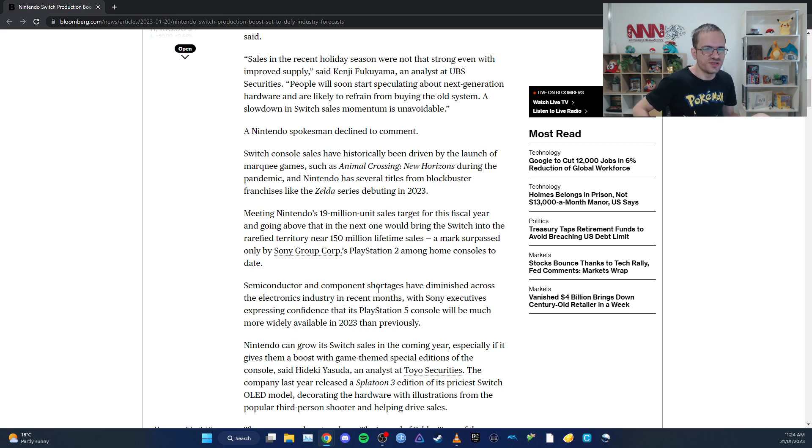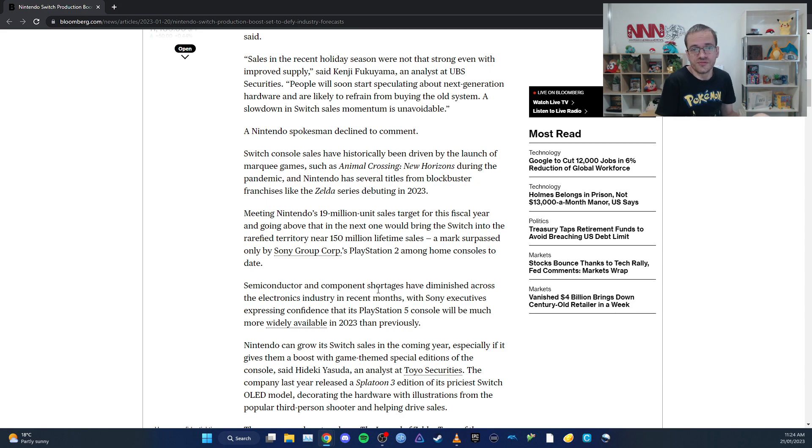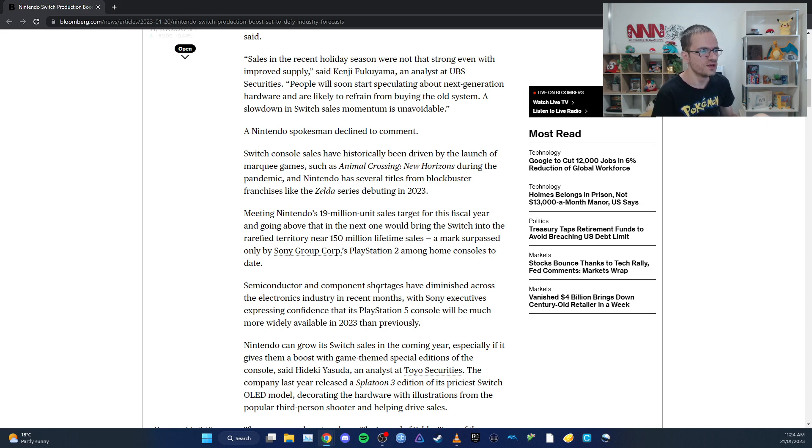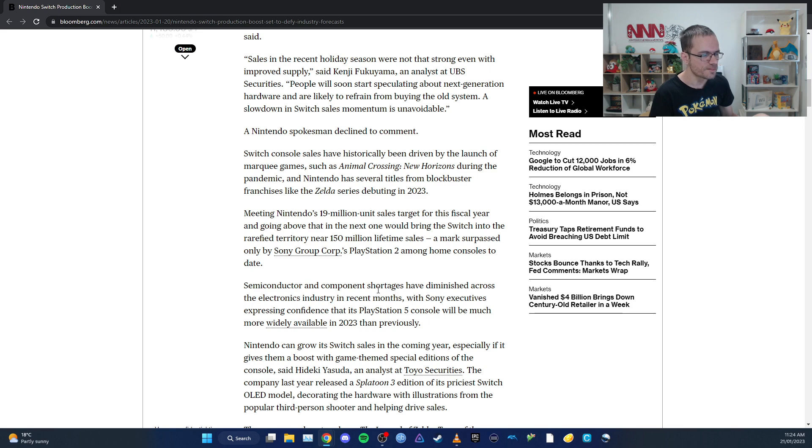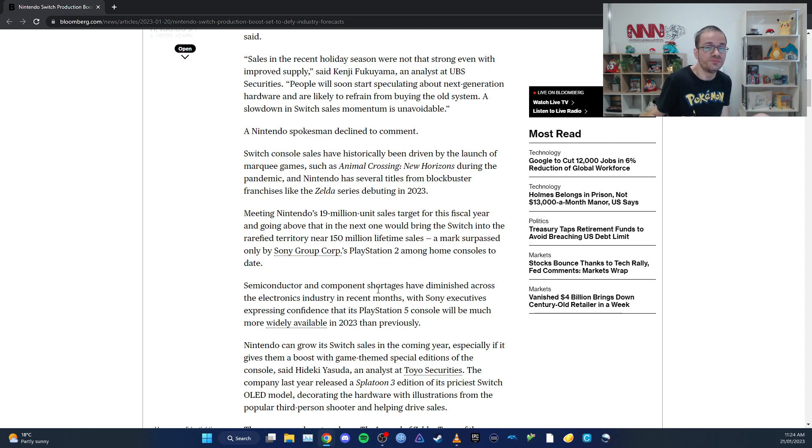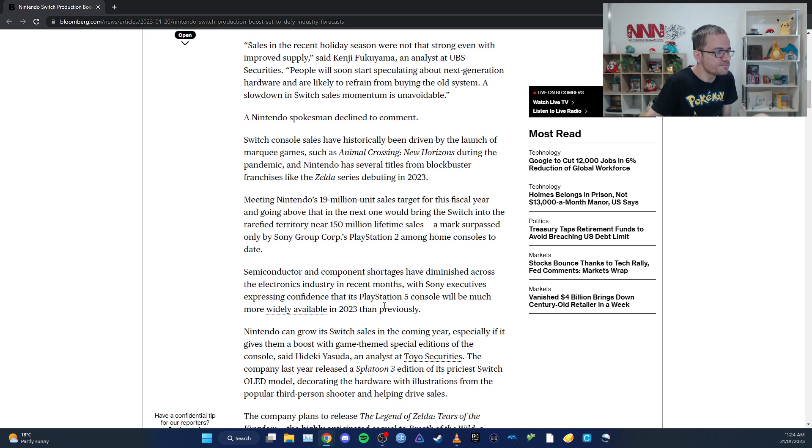I could see them selling 20 million. There will also be special editions, I think. There has to be a Legend of Zelda special edition OLED model, which makes complete sense. And there may be other special editions this year - maybe a Pokemon one or something like that.